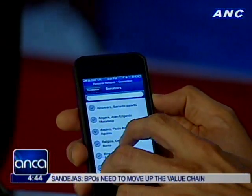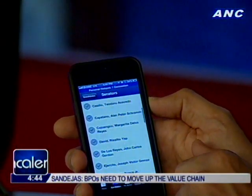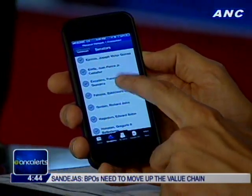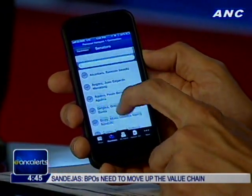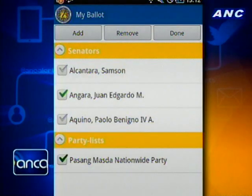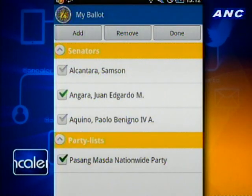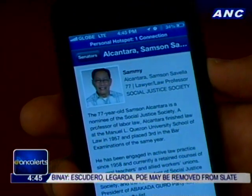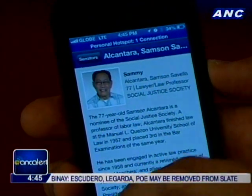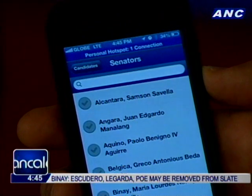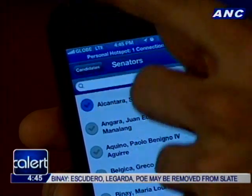So this is the candidates list, alphabetically ordered — there's no preference whatsoever. For example, let's go with the top of the list, Mr. Alcantara. You can see his picture and a summary of who he is and what he does. And then if you go back, you tick the checkmark beside his name.